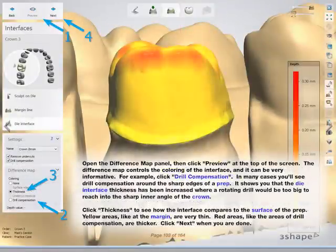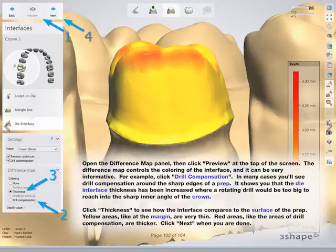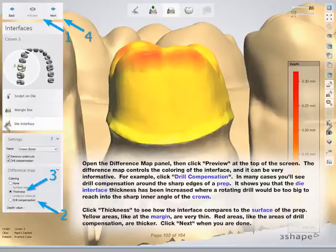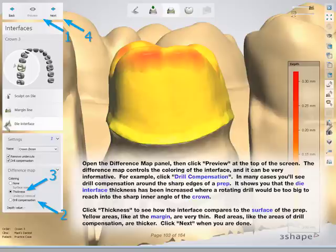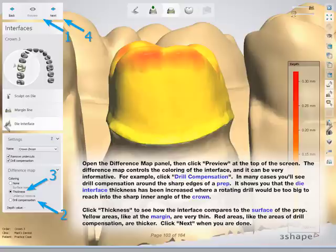Open the difference map panel, then click Preview at the top of the screen. The difference map controls the coloring of the interface and can be very informative. For example, click Drill Compensation. In many cases you'll see drill compensation around the sharp edges of a prep — it shows you that the die interface thickness has been increased where a rotating drill would be too big to reach into the sharp inner angle of the crown. Click Thickness to see how the interface compares to the surface of the prep. Yellow areas, like at the margin, are very thin. Red areas, like the areas of drill compensation, are thicker. Click Next when you are done.